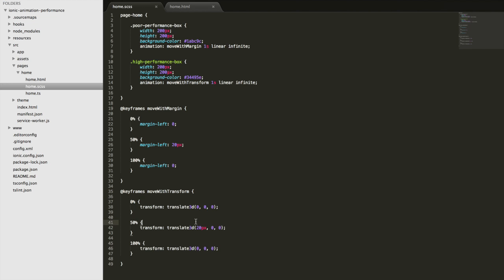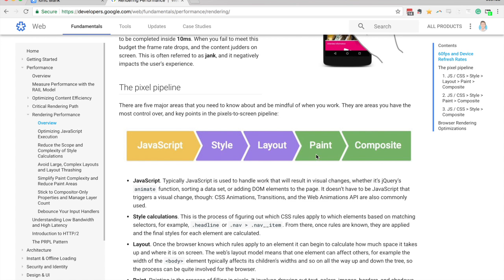Whereas with the transform, if we're doing transforms or filters or changing the opacity of elements, we don't need to worry about triggering the layout step. If you're transforming an element, it's not going to be moving other elements on the screen. So the layout step doesn't need to be triggered. And this also won't trigger the paint step either.